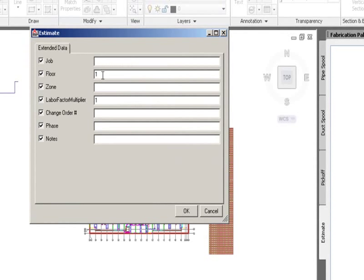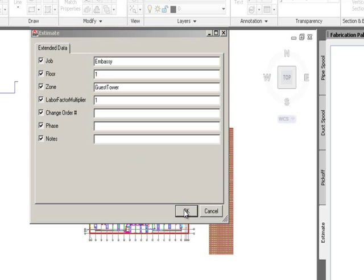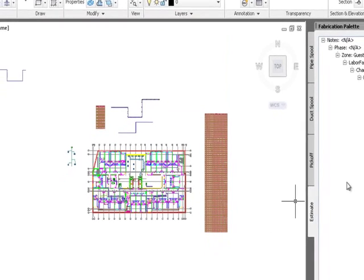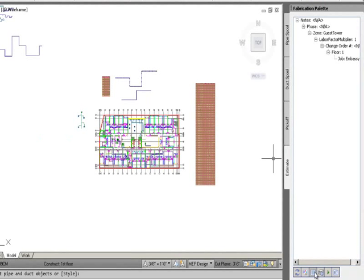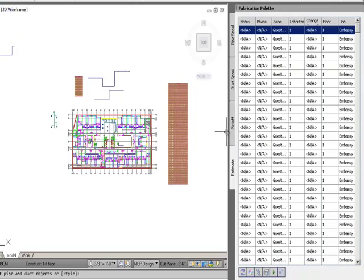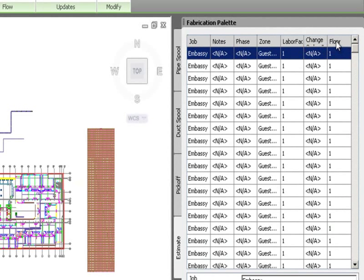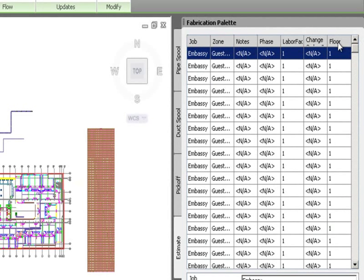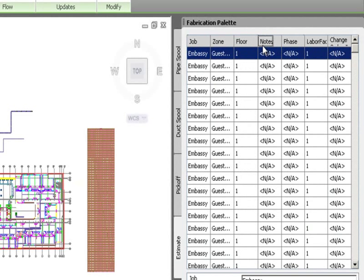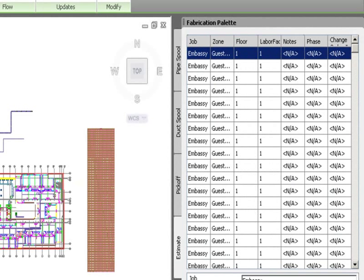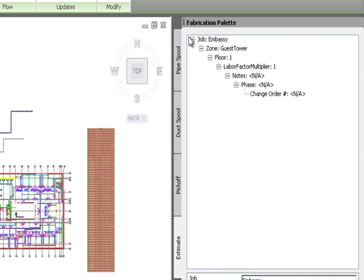I fill in the job information — for instance a job name, first floor, zone as 'Guest Tower' — and enter whatever information I want along with a 1.0 labor factor. Clicking OK assembles this into the Estimate tab in a tree structure. I can switch to a grid view and rearrange the breakdown hierarchy: job at the top level, then zone, then floor, then labor factor, then notes.